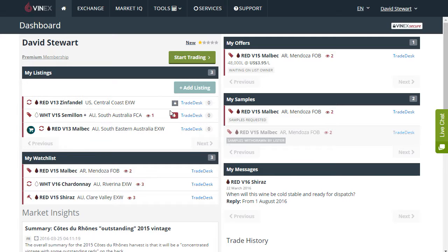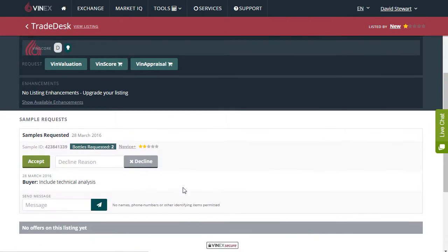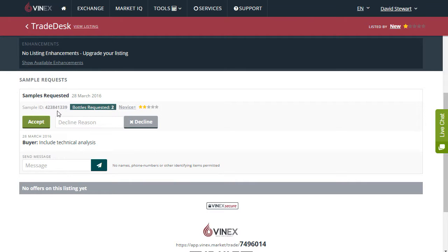Any time that you see a red square with a white droplet in the middle, that is an action button — an action pending waiting for you to complete. In this instance here the action is for a sample request of which I'm either to accept or decline. The buyer has also asked for technical analysis to be included.